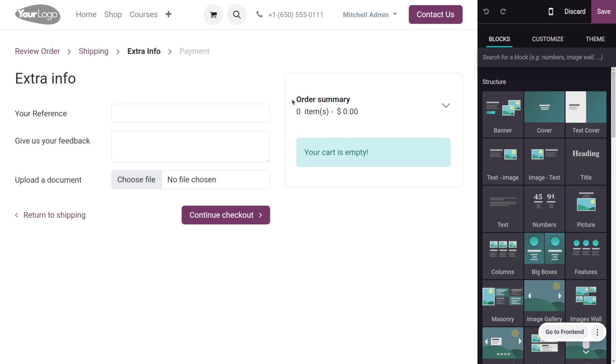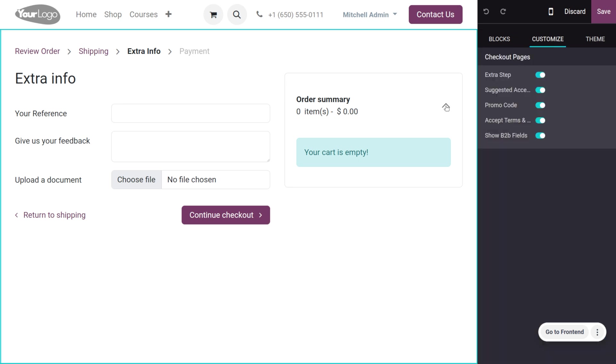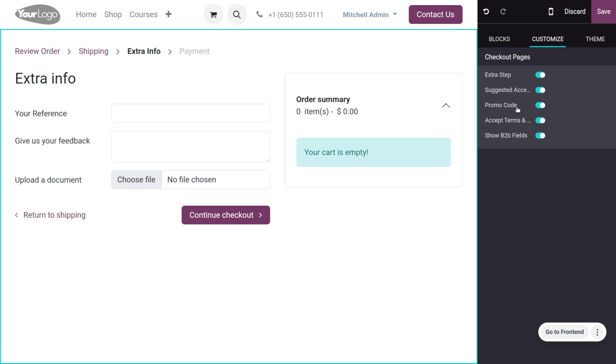The item is set to zero, so the price is not visible. You can also customize this checkout page by adding the extra step and options such as accessories, promo codes, and accept terms and conditions.